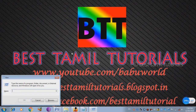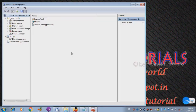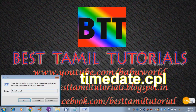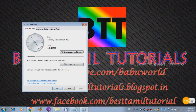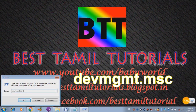You can use Component Services to open — type .msc and enter. You can use Computer Management to open. You can use Date and Time via Run Command — type .msc and enter. You can use Device Manager to open using Run Command with DevMgmt.msc.